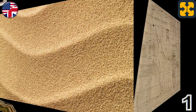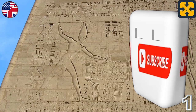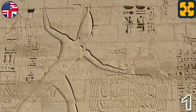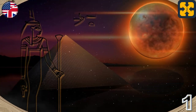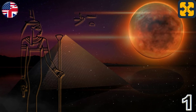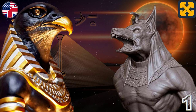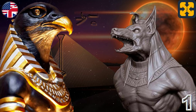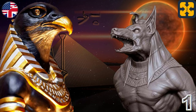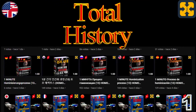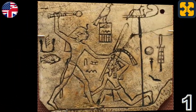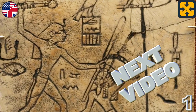Finally, Khasekhemwy prevailed, as evidenced by reliefs on the base of two statues showing the dead enemies, in which the king is significantly represented with the white crown of Upper Egypt. Both the change of name from Khasekhem — meaning 'one power' — to Khasekhemwy — meaning 'two powers' — and the return to the symbolism of Horus indicate that the northern rebels took the god Seth as their emblem, as opposed to the Horus of the monarchy. For more history videos, visit the channel. Next video: the first dynasty of the Egyptian pharaohs.